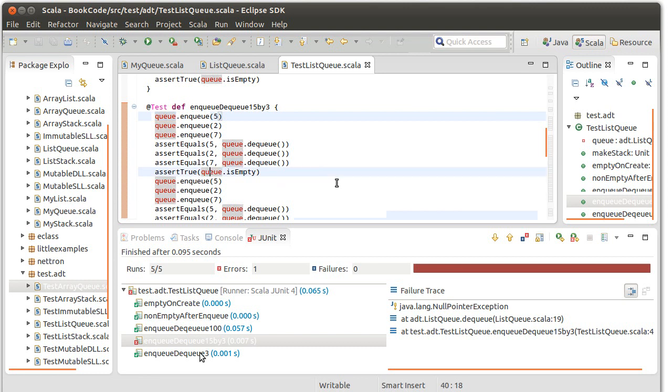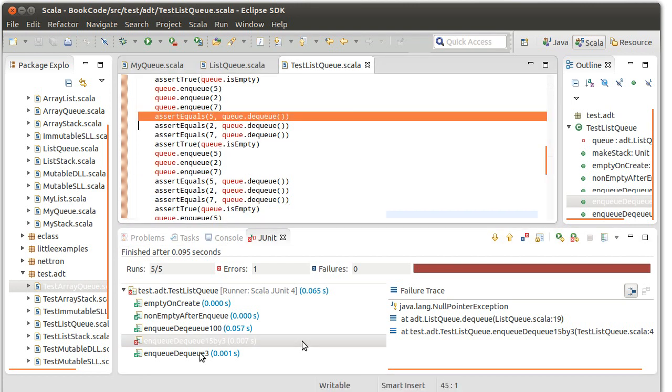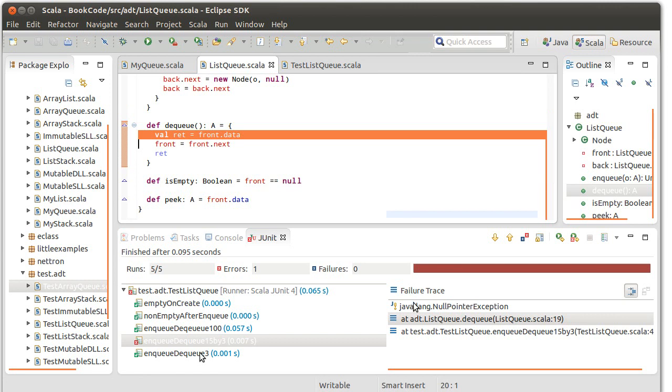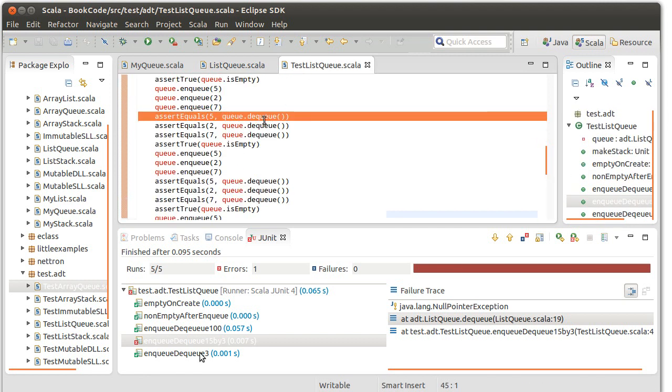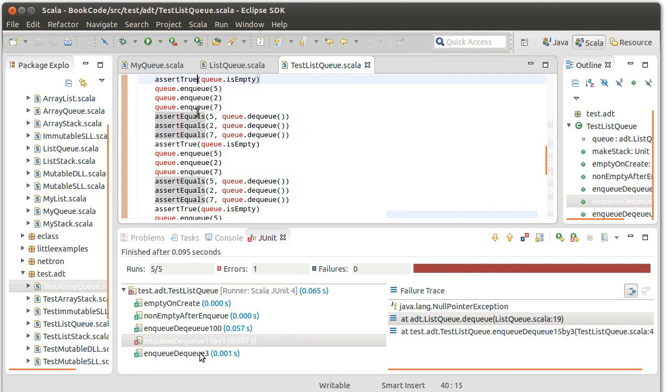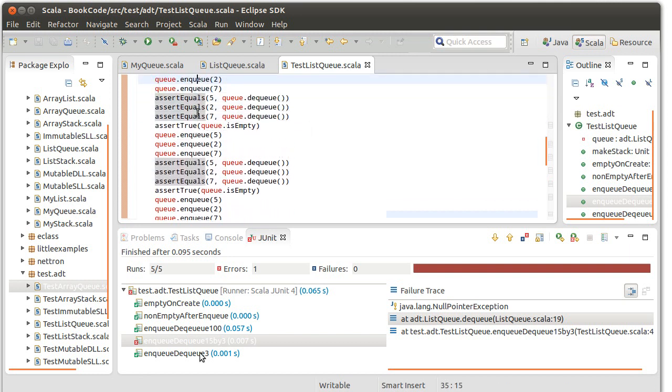Why does this not work? What's happening? It enqueues three things, then dequeues three things, then checks for is empty. Note that the error is on this line. There was a null pointer exception on list queue right here.